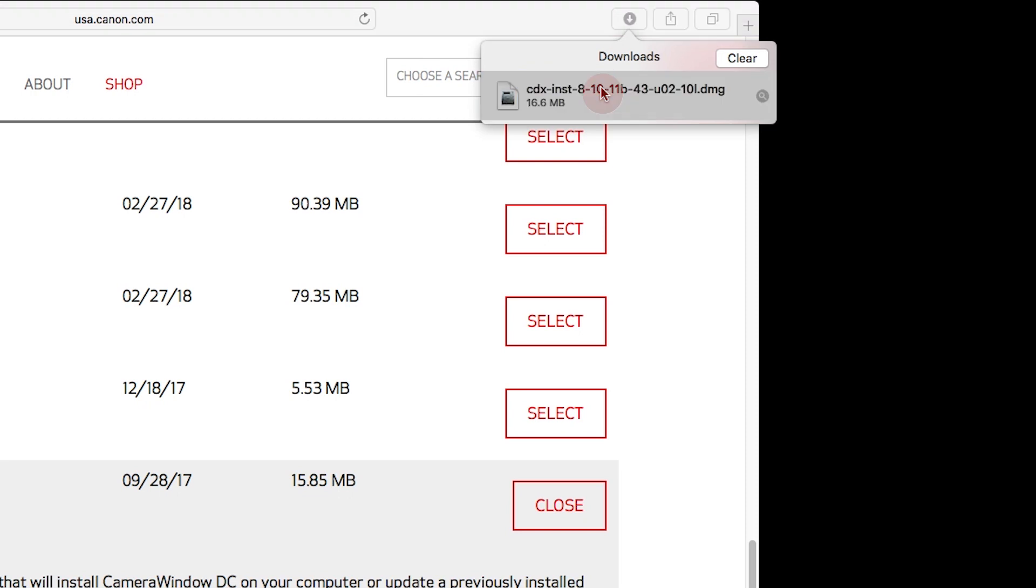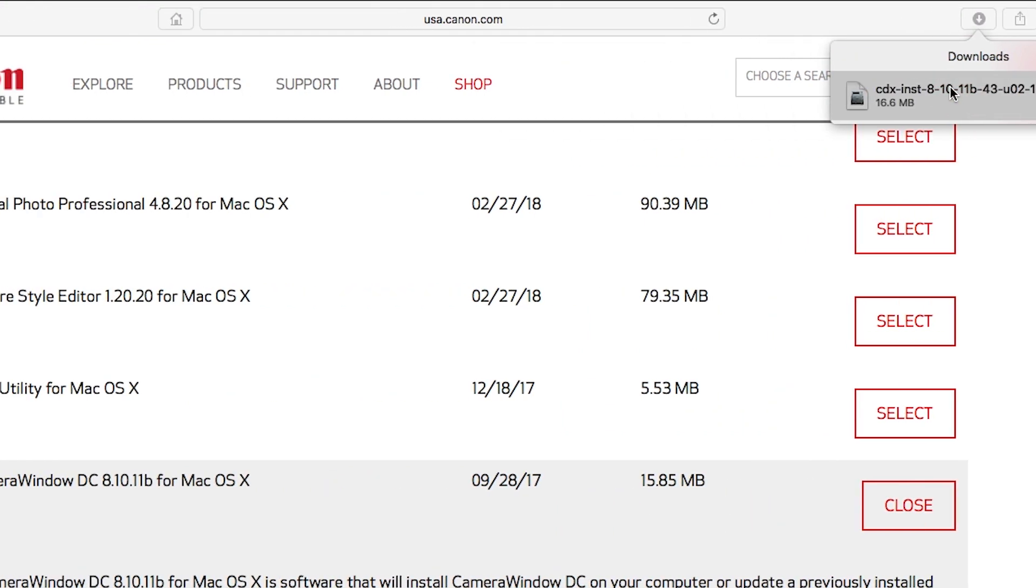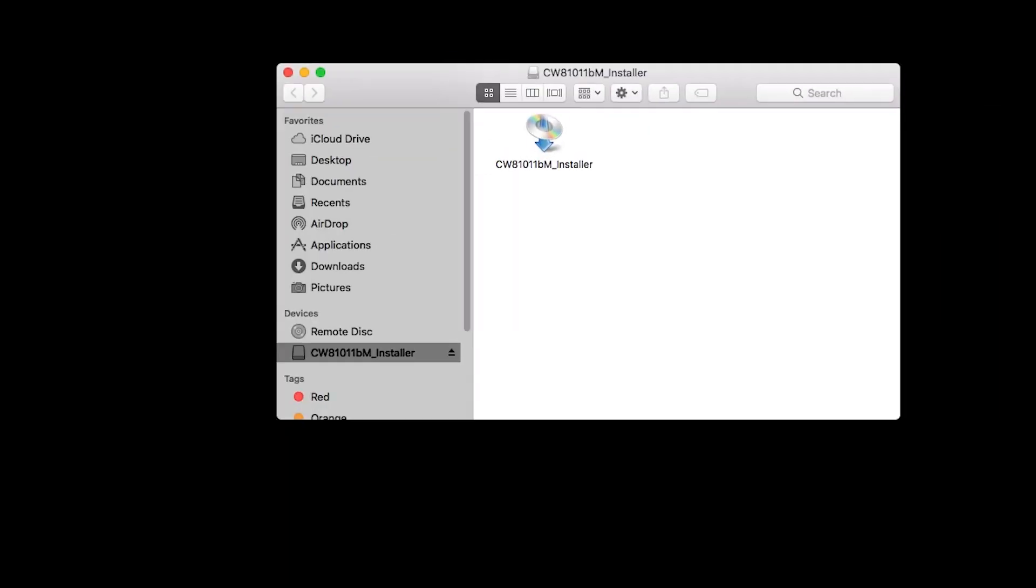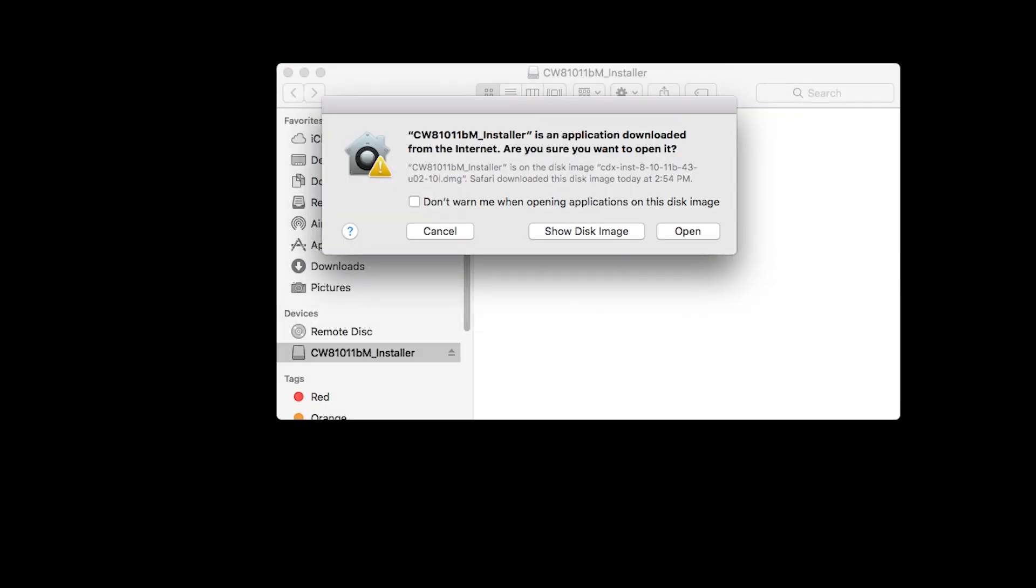Follow these steps to download the software for your camera. Open the downloaded file to start the installation. Click Open.